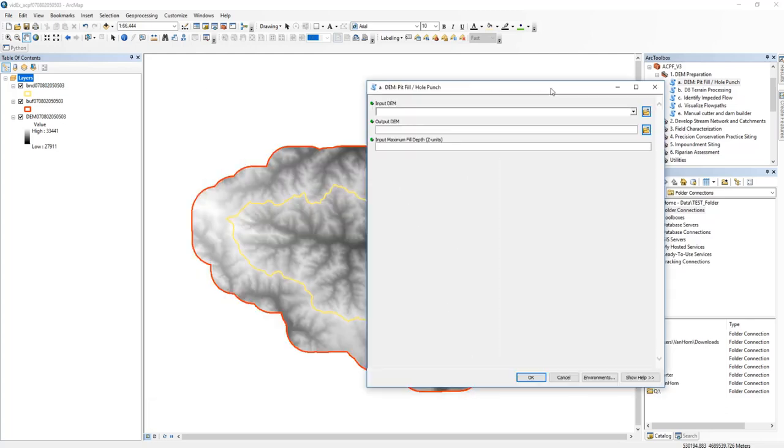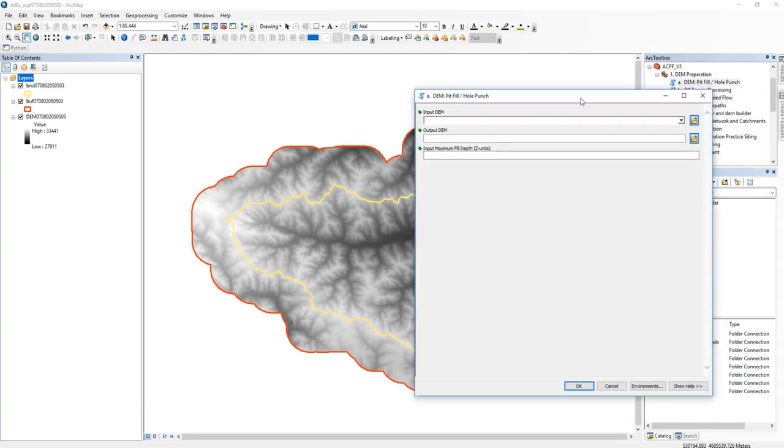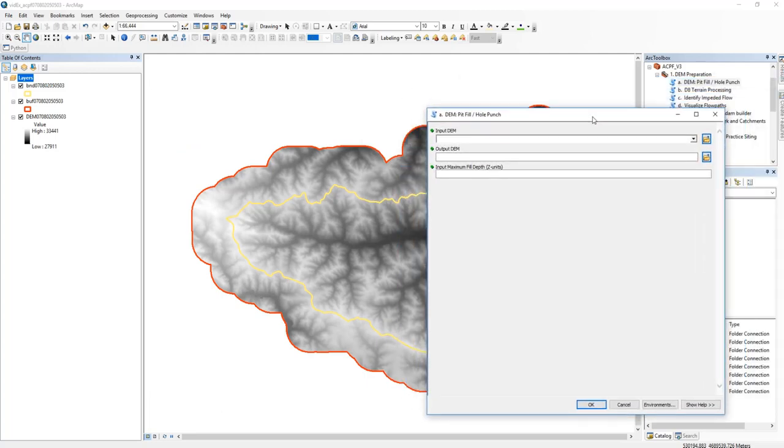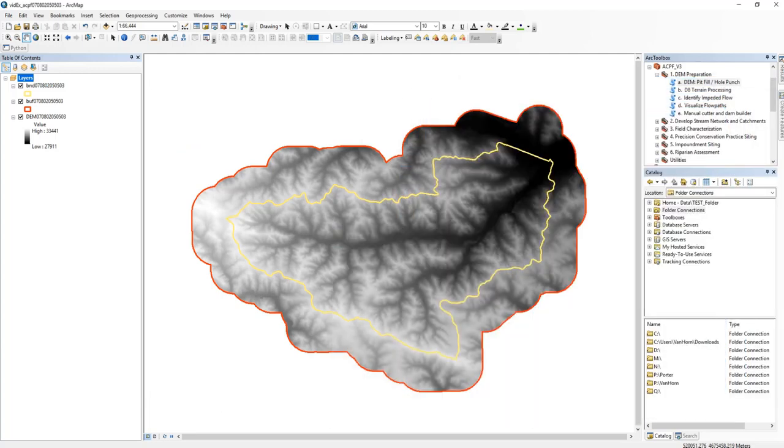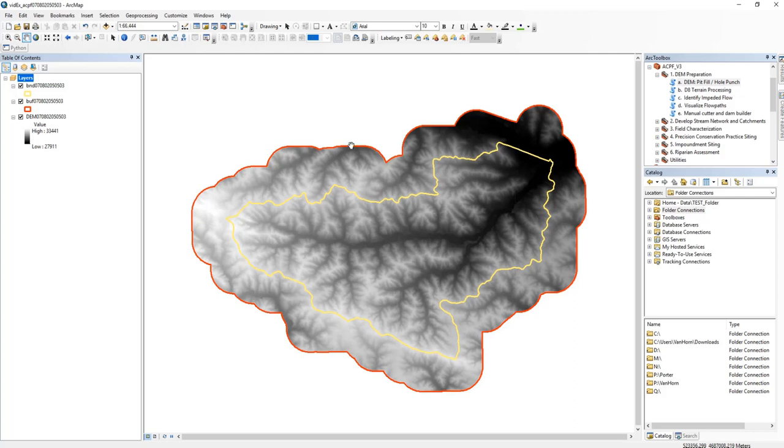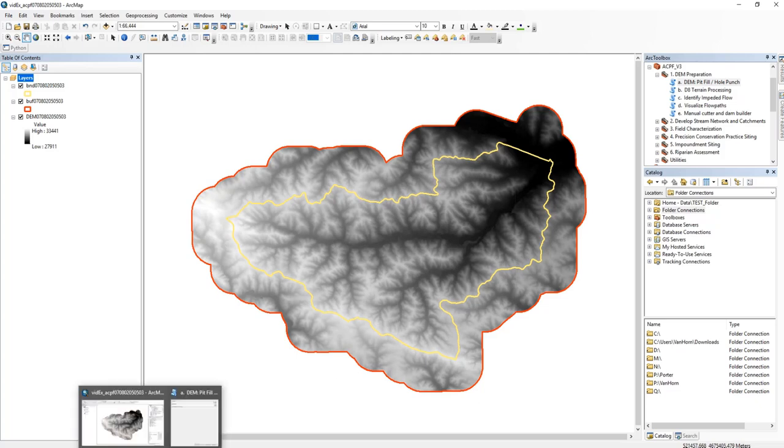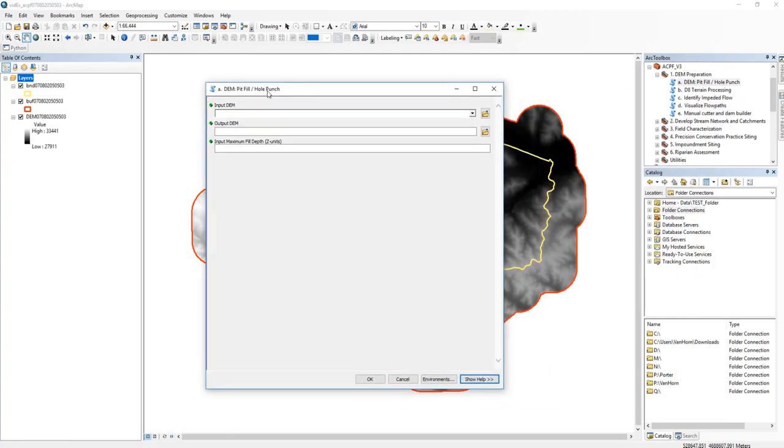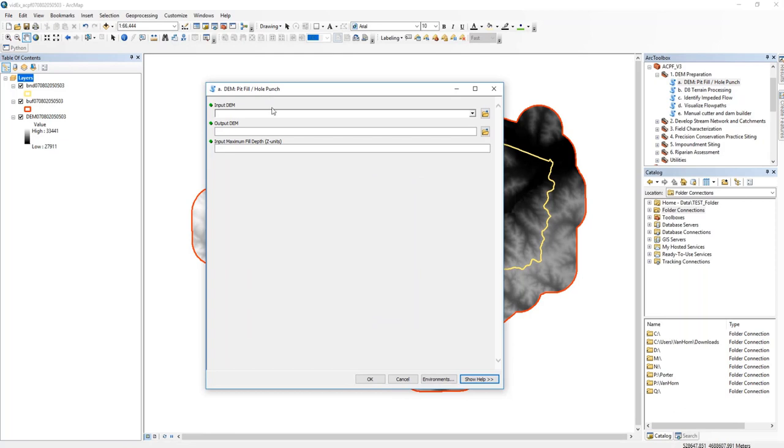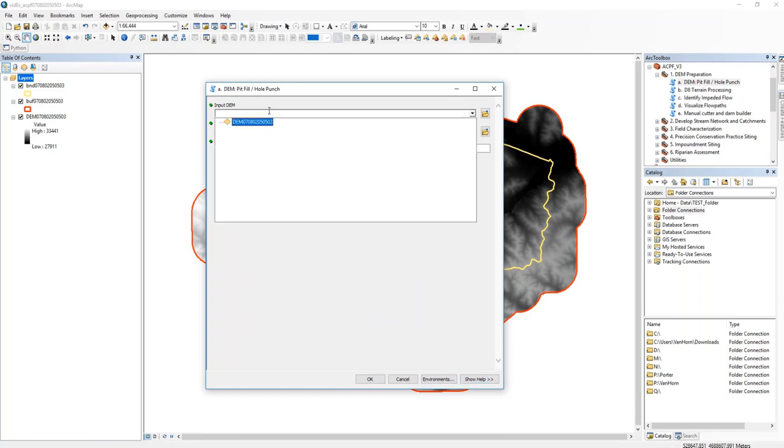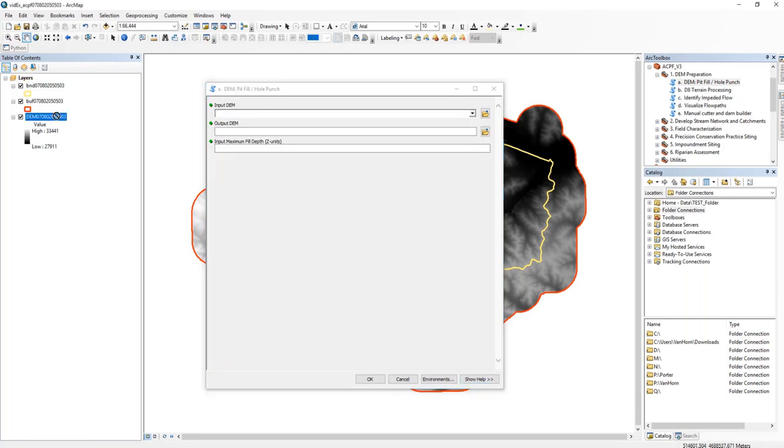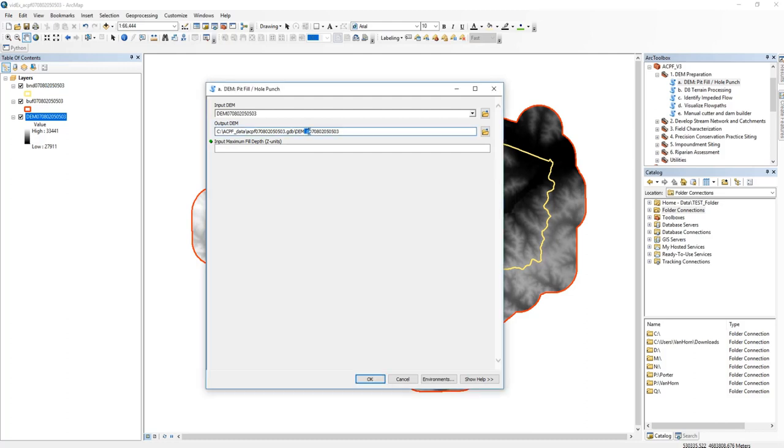All right. So as you can see in the background here, we have our watershed boundary in yellow, the buffered boundary that's extending a thousand meters beyond this boundary shown in red, and then our DEM that has not been pit filled or hole punched is sitting there behind it. So we'll get our tool and the only input is our DEM. We'll drag this in there and we can see the output's been automatically populated, naming it with this underscore P after the base name. This underscore P stands for pit filled.